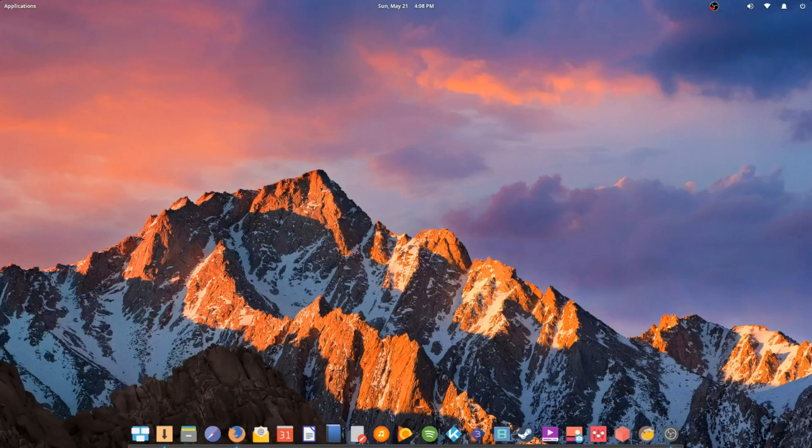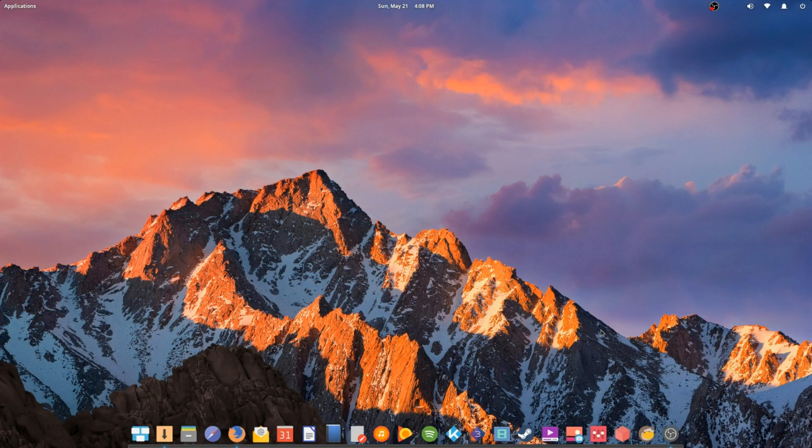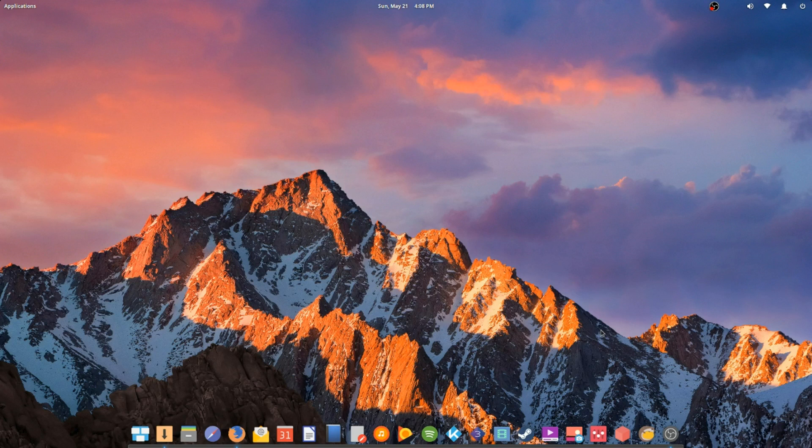Welcome, everyone. My name is Danny. This is TechRage. And today, guys, we're looking into elementary OS Loki 0.4.1.